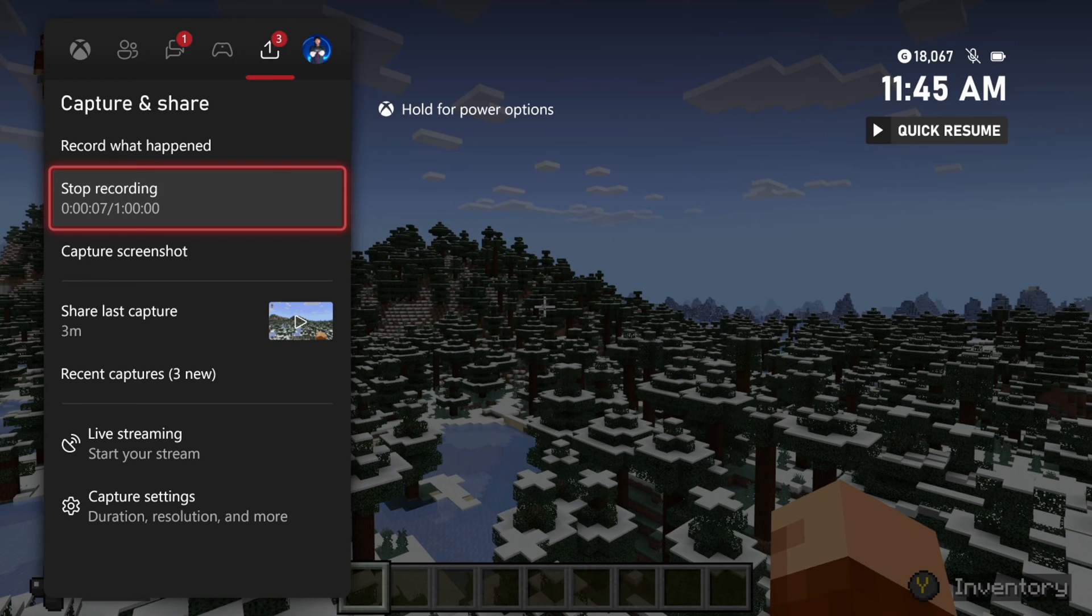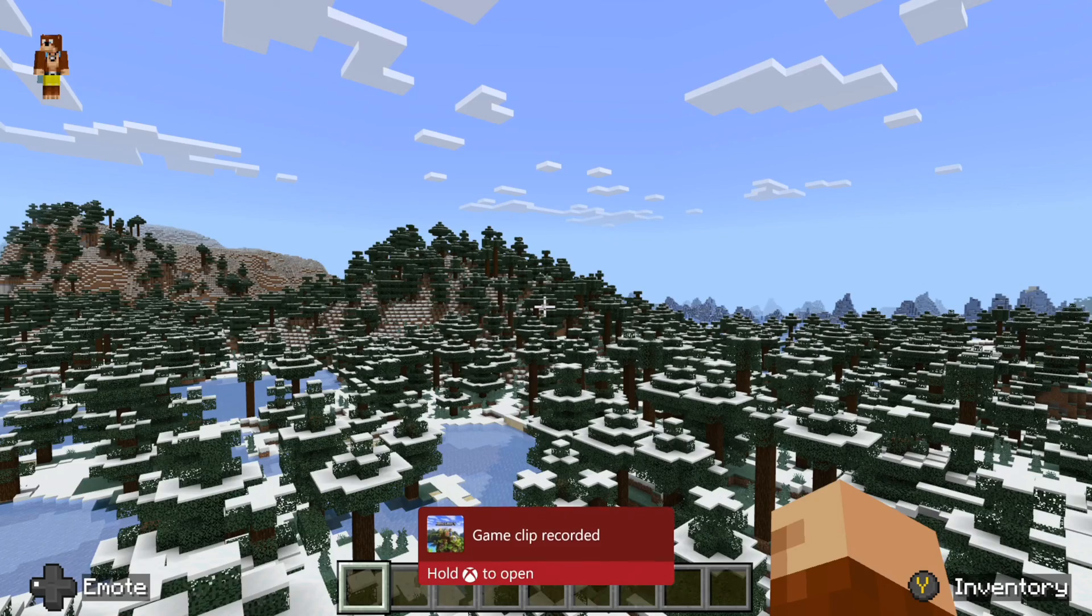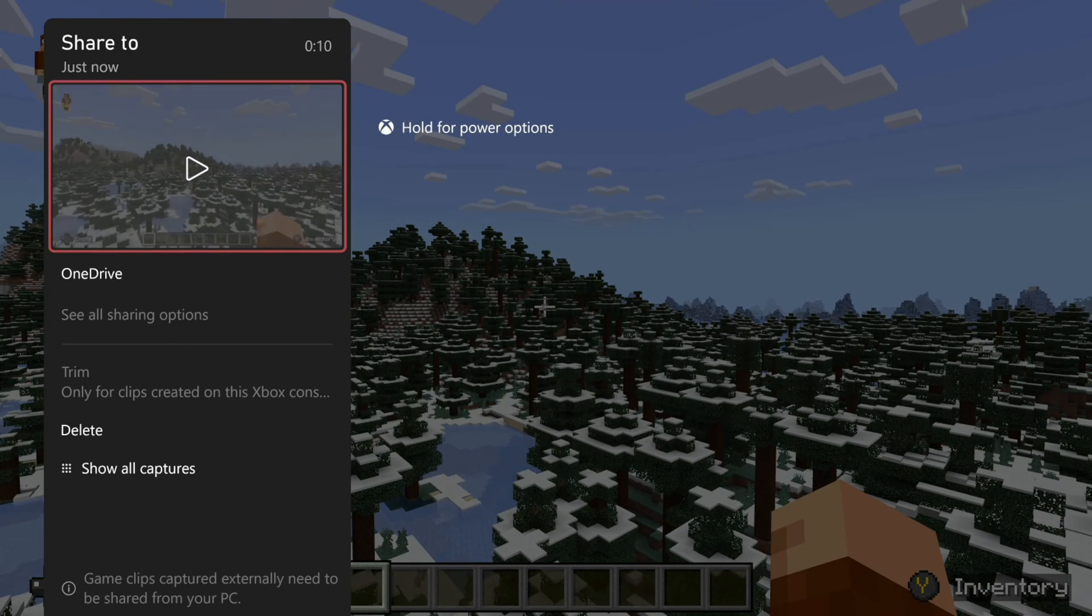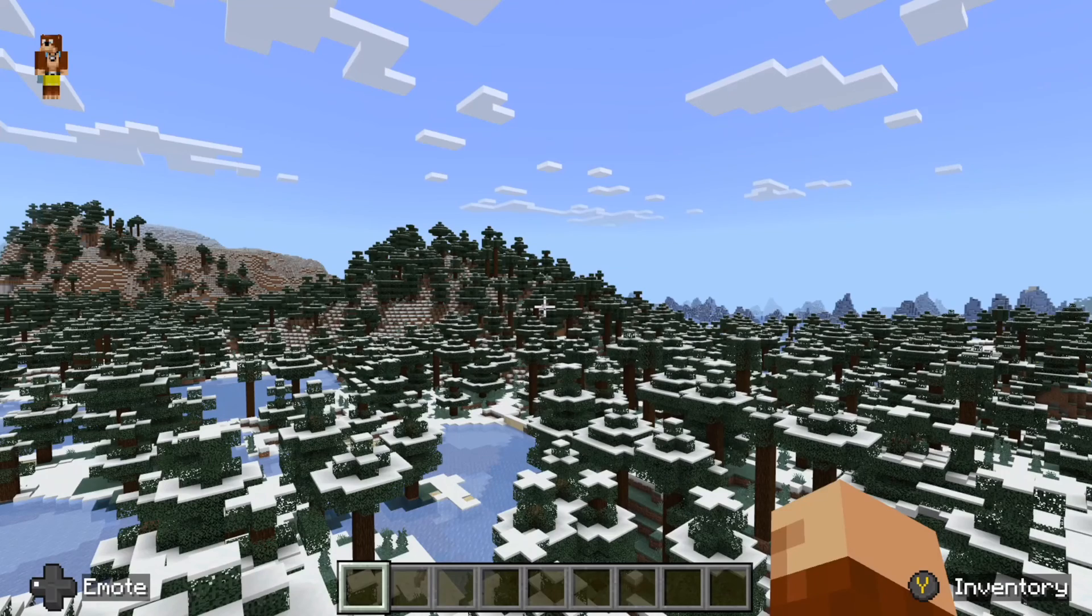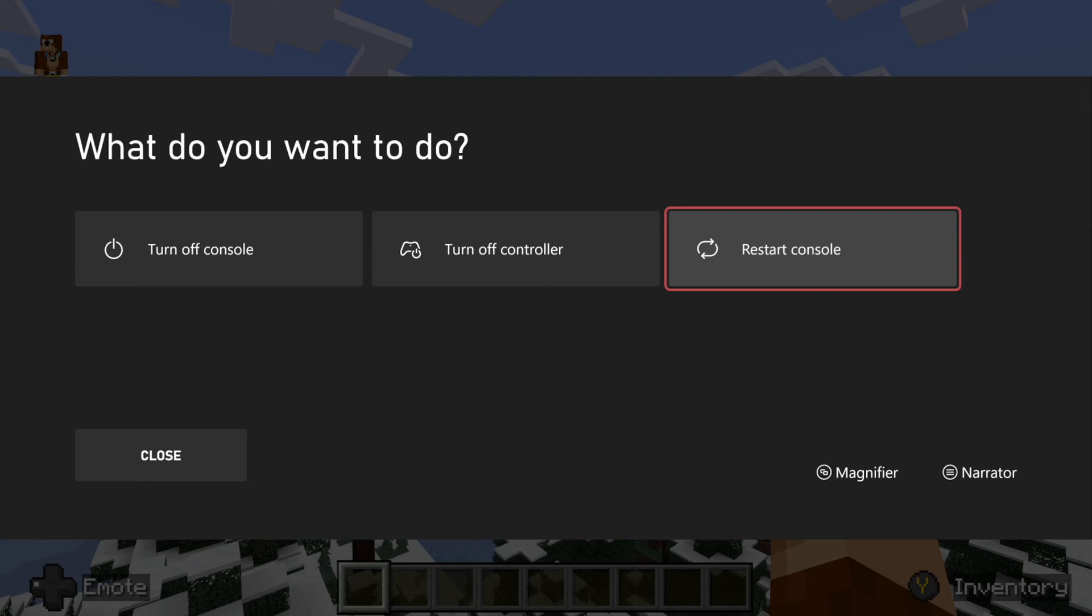Now if your USB device is not showing up under that list, what you want to do is hold down the Xbox button, and then you want to completely restart your Xbox Series X. And then it should display under that screen. Sometimes it may take about 10 to 15 seconds for it to show up when you plug it into your Xbox, depending on your USB device.